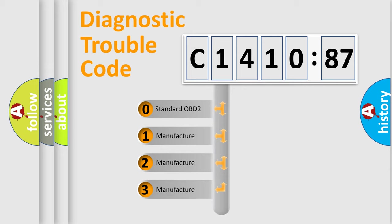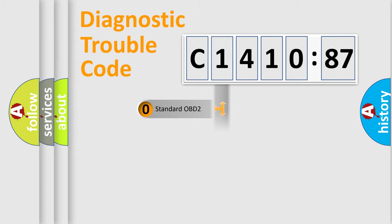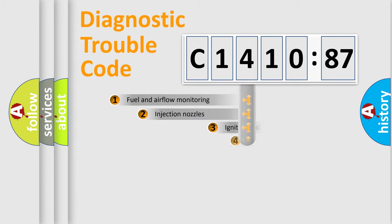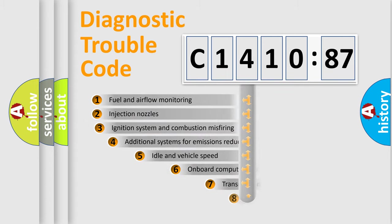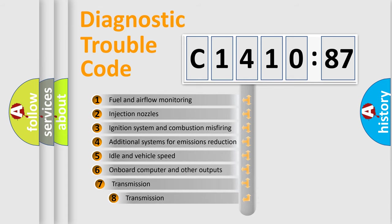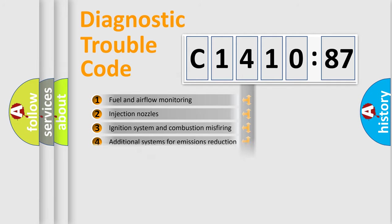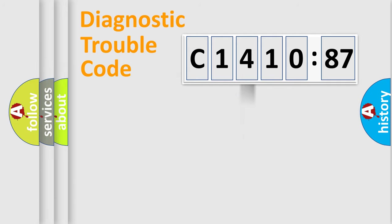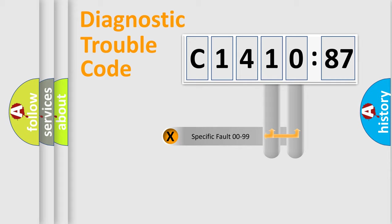If the second character is expressed as zero, it is a standardized error. In the case of numbers 1, 2, or 3, it is a manufacturer-specific error. The third character specifies a subset of errors. The distribution shown is valid only for the standardized DTC code.